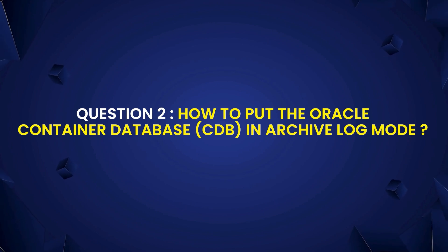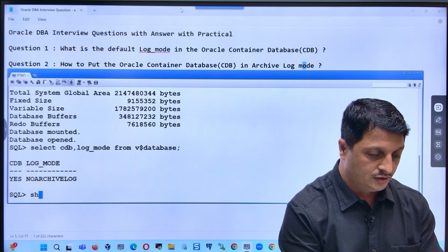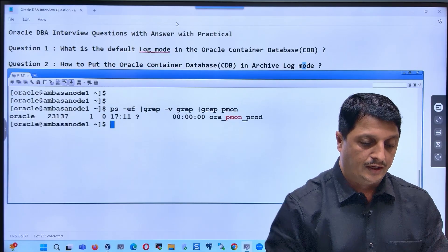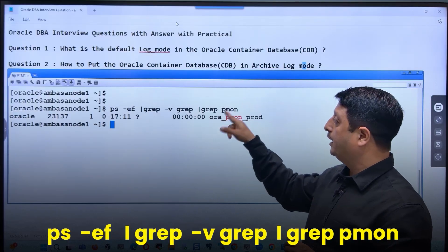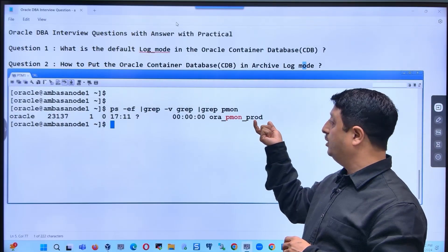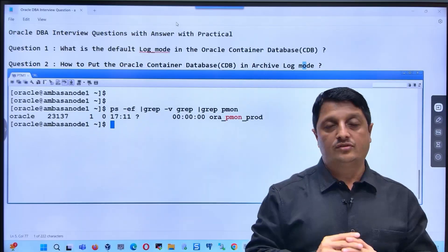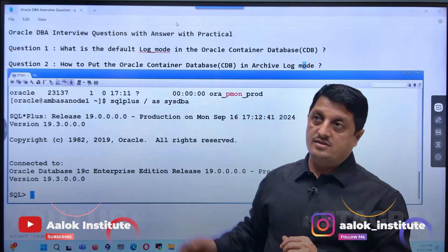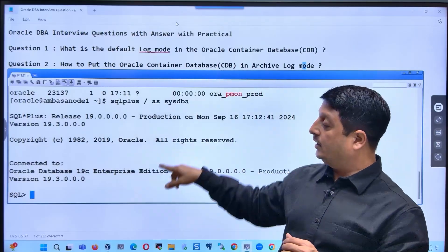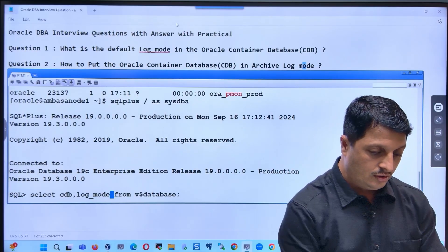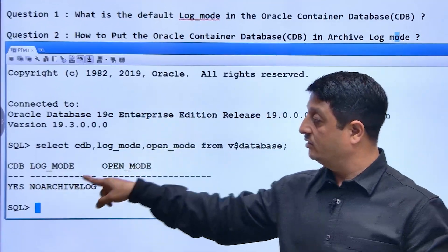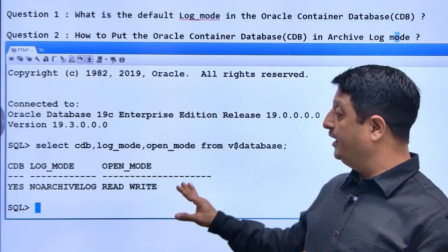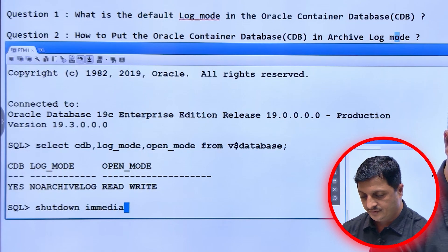The next question: how to put your container database in archivelog mode? First, you have to run shutdown immediate. Before that, let me exit and verify it is up and running — you can see with ps -ef | grep pmon that the instance prod is running. Let's verify: is it in open mode? Is it a container database? Yes. What is the log mode? No archivelog. What is the open state? Read write.